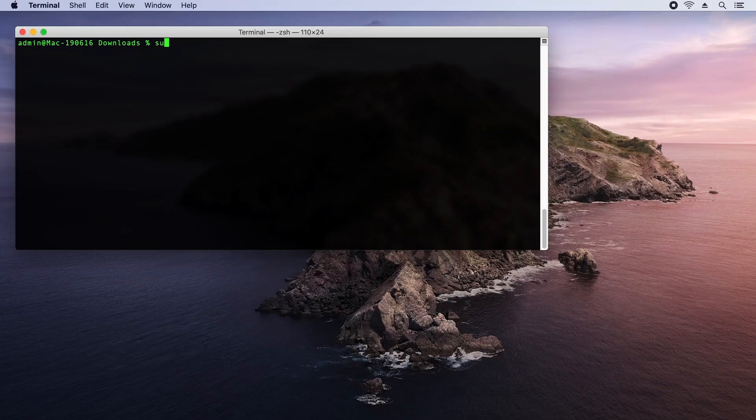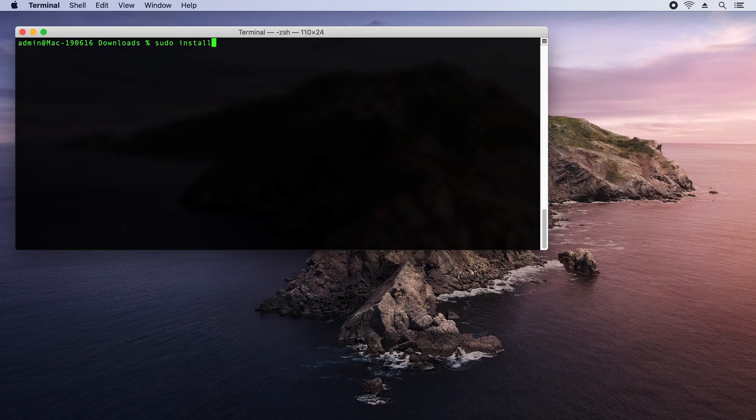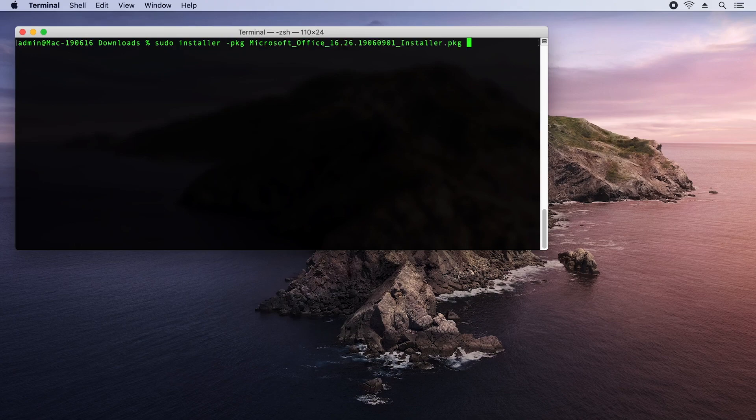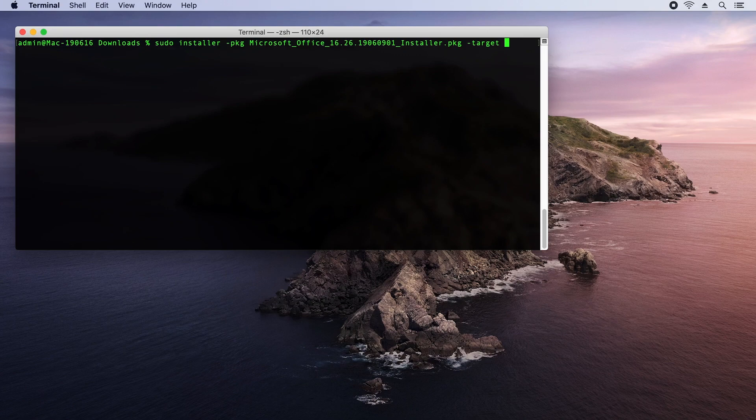So we've downloaded Office now. How do we actually install Office from the command line? Back to terminal, I'm going to run sudo to elevate my privileges and then pass in the installer command. I have to pass some parameters for the package name, which I just downloaded, and also the target, which is just my route.